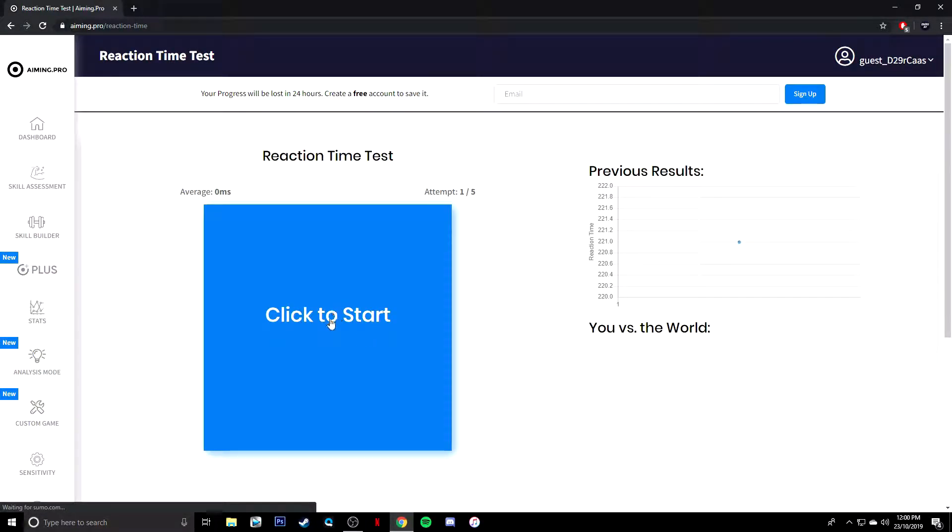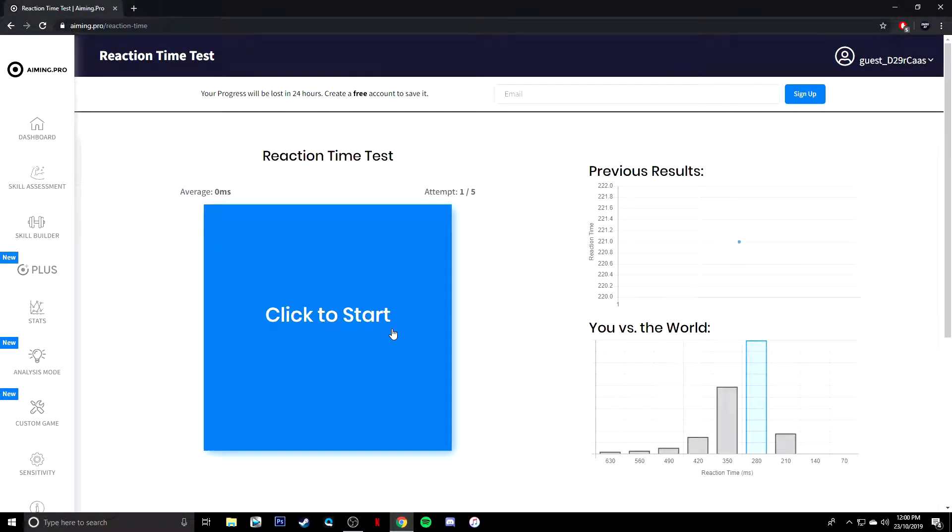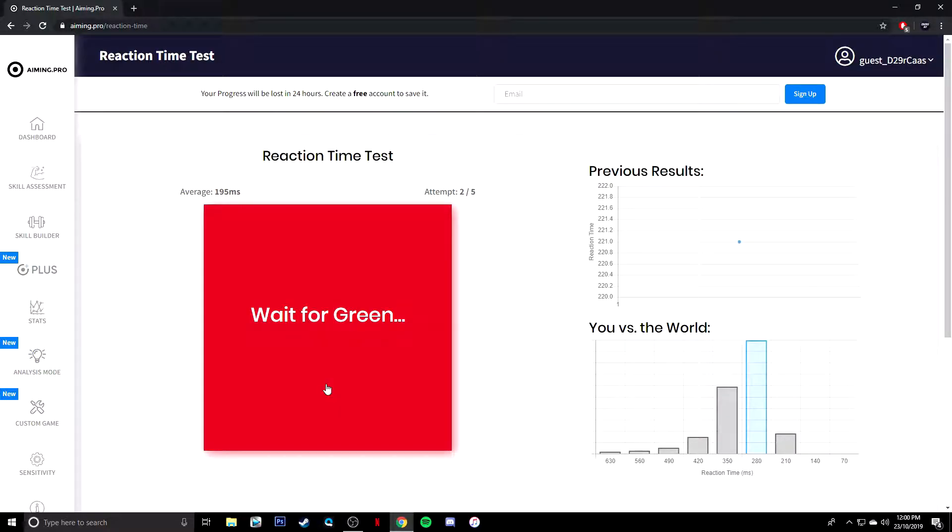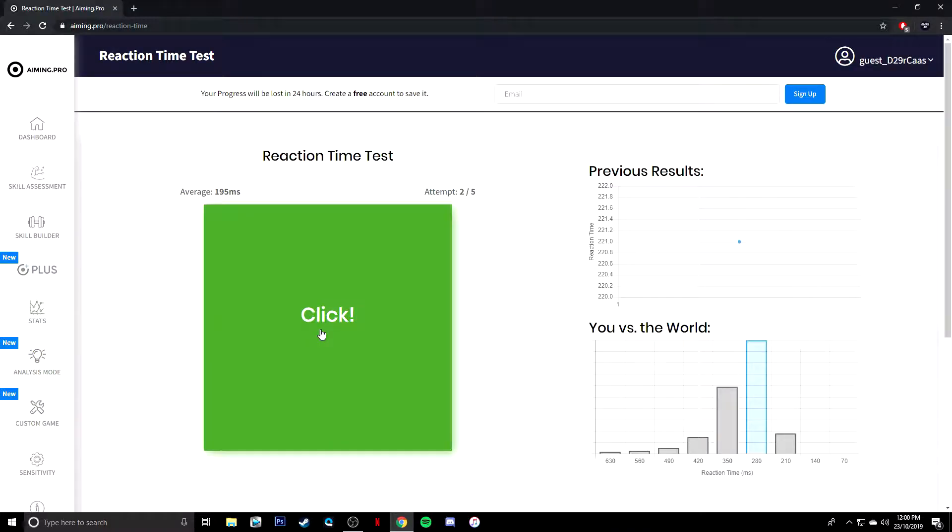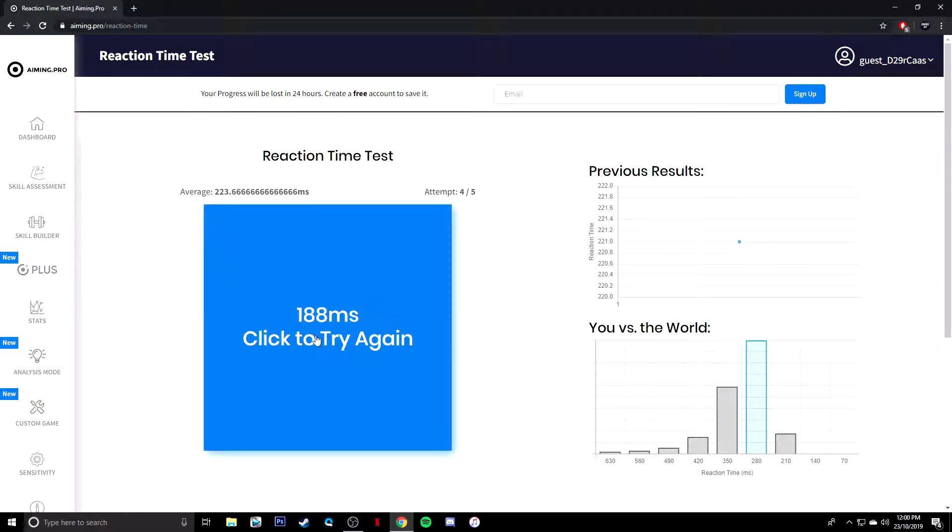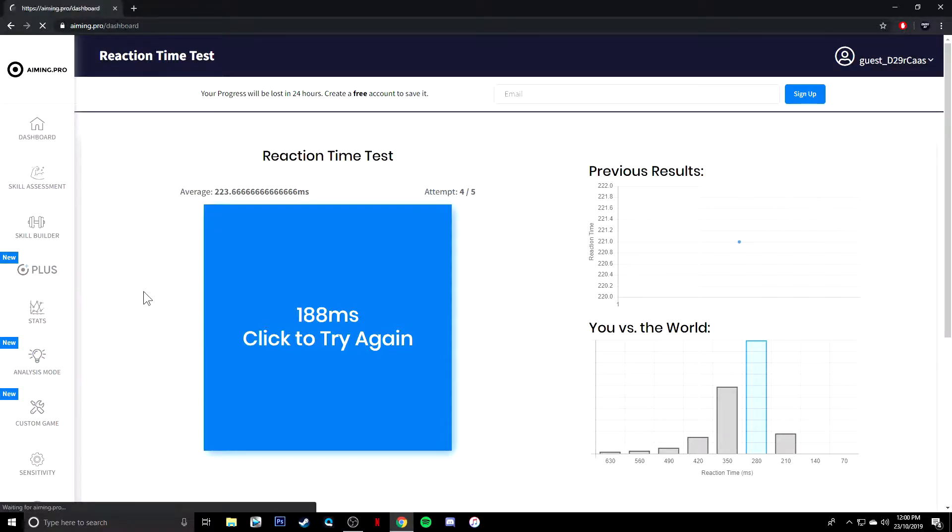So as you can see, 195 milliseconds, and you can keep doing this really for however long you want to, and obviously see if you can get better. And you can just go back over to the dashboard.